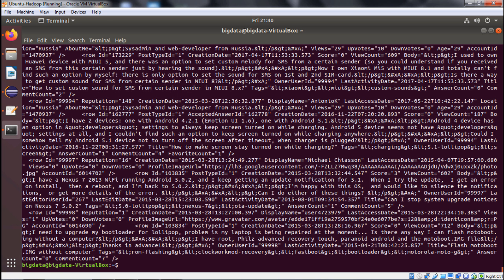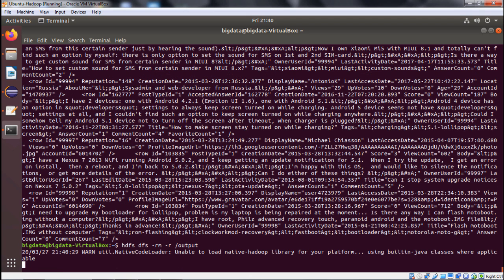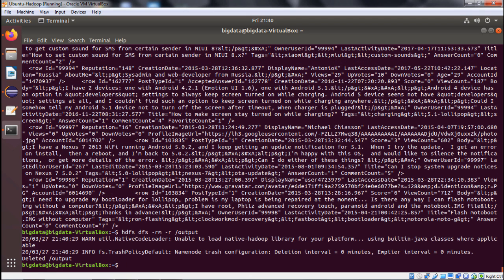Now we are going to delete the output folders — it is a normal practice so that we can execute the next MR task. I hope the concept has become clear to you. Thanks for watching this video.